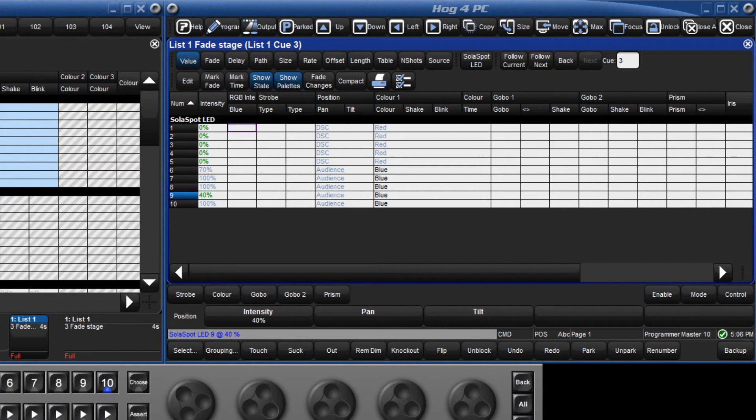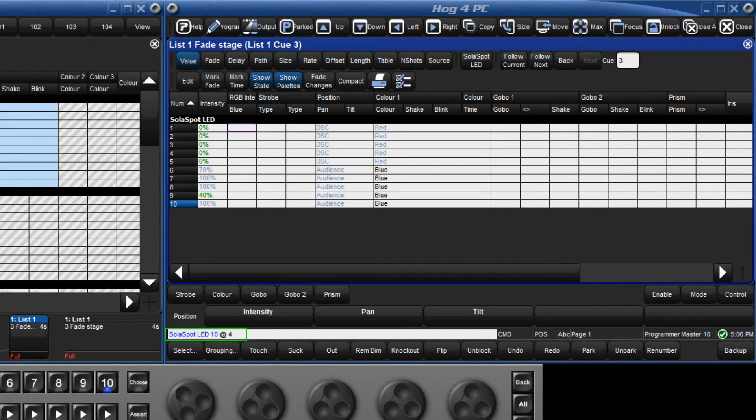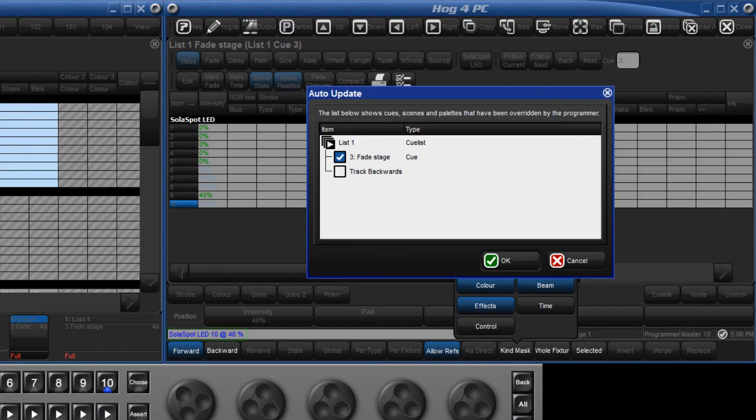Let's now do the same with fixture 10 and change that to 40%. Press update and this time select track backwards.